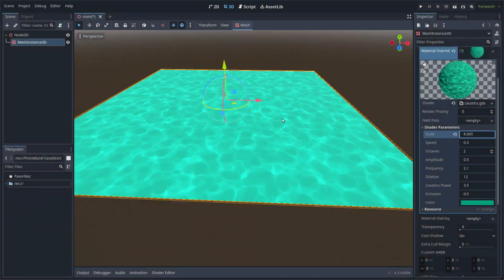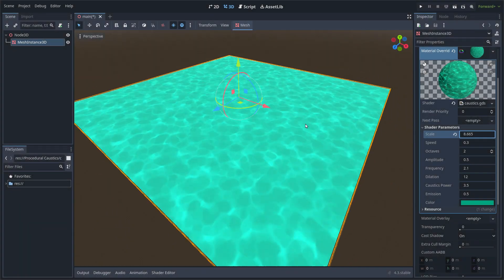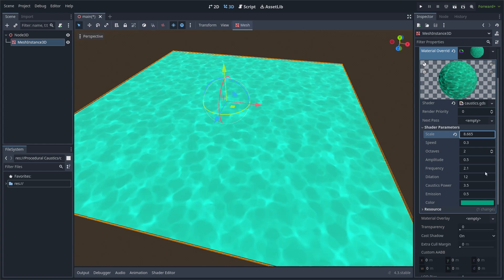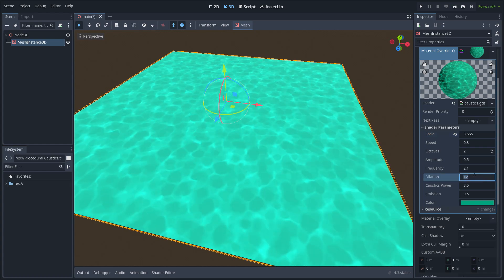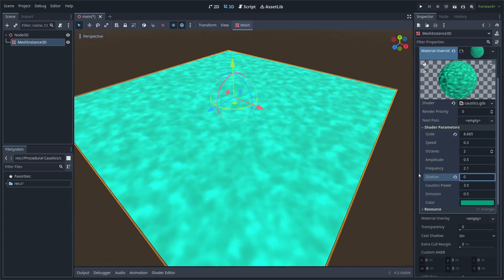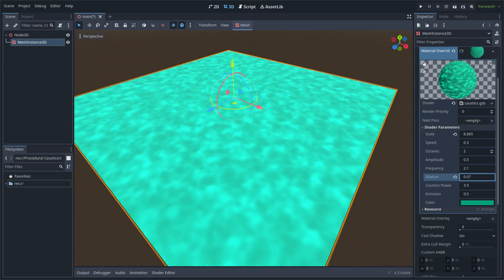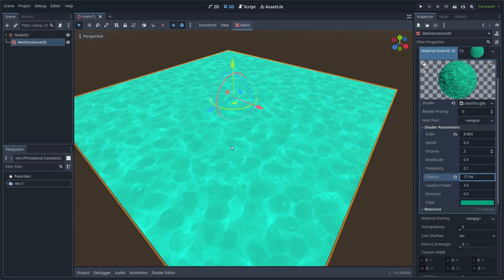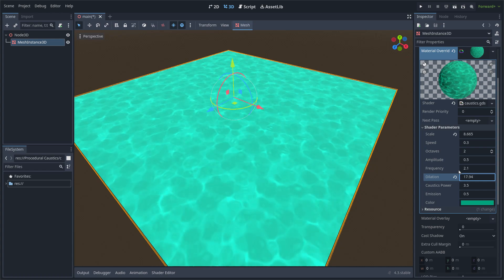Hi everyone, this time I want to show you this caustic procedural effect that I think looks great. It's based on simplex noise and as soon as I increase the dilation parameter it starts to take shape.